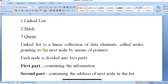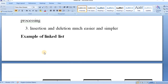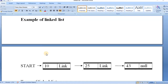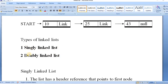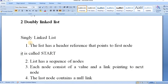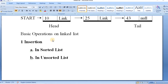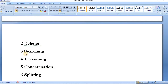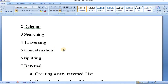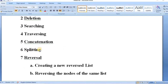We had already seen in the previous videos what a linked list is, how it is represented, and the types of linked list — singly linked list, doubly linked list, and so on. We had started the discussion of singly linked list and its operations. Till now we had seen how to insert, delete, search, traverse, and perform concatenation operations. In today's lesson we will talk about the next operation: splitting a linked list into two singly linked lists.